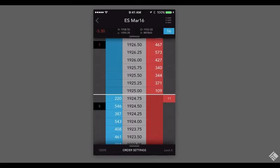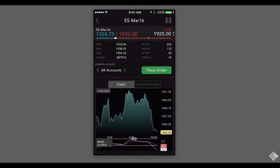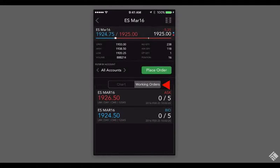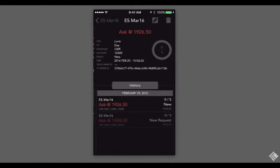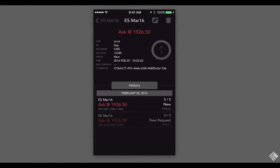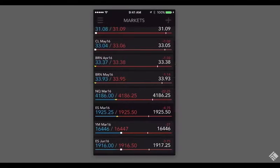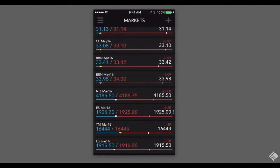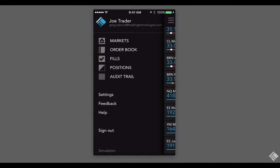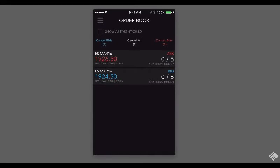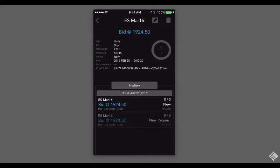Back in the instrument details, we can view our working orders for this particular instrument by tapping the Working Orders option. We can tap to modify or delete any one of these orders. We can see all of our working orders by navigating back to the main menu and launching the order book. Here again, we can modify or delete an order by simply tapping.